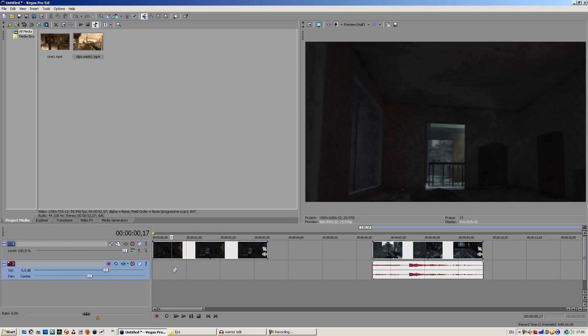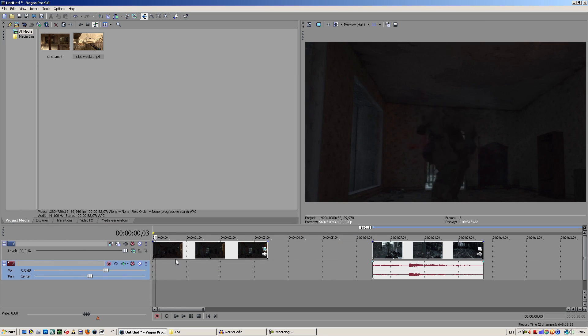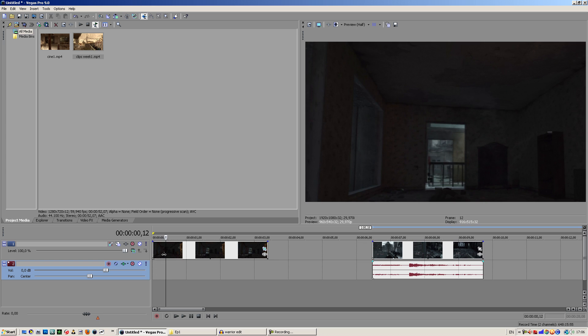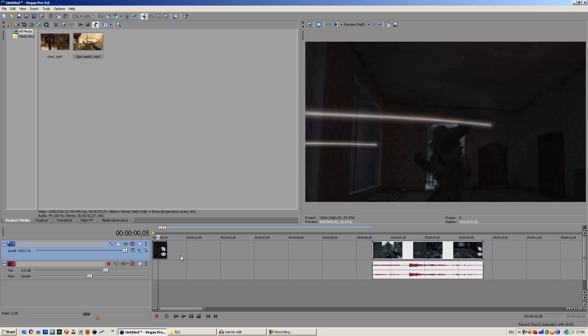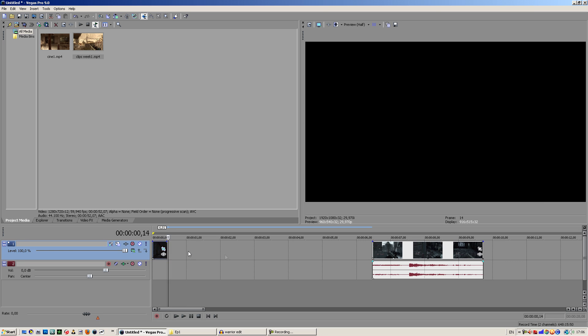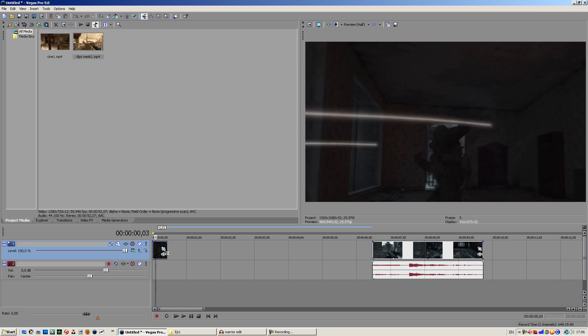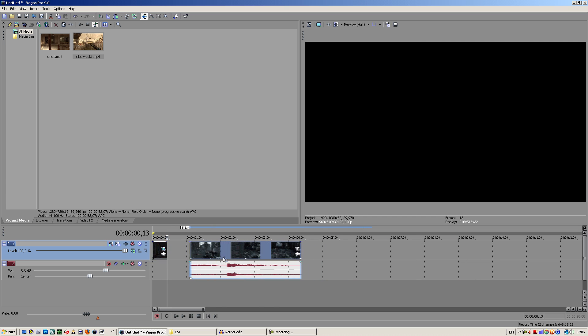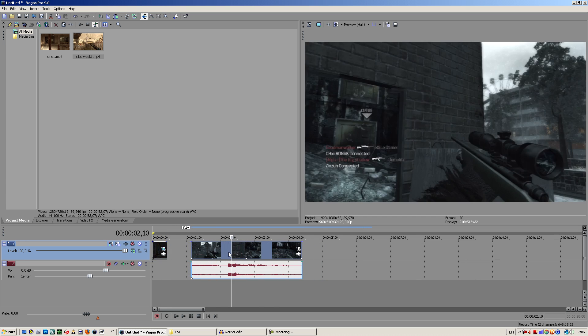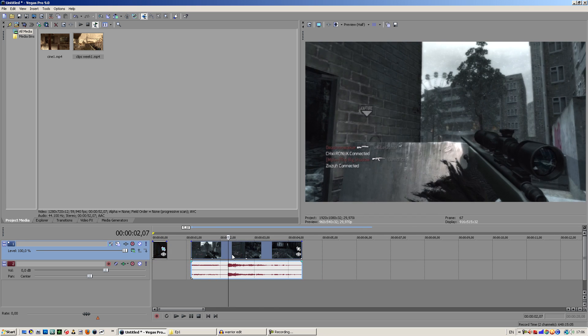We got our cinematic here of him falling down. I actually only want to use this part where he gets shot and drops. I want to press S so it splits and then delete this. It's just easier.